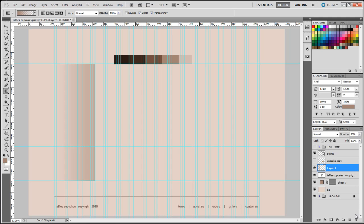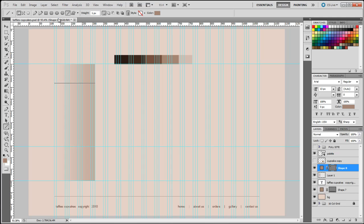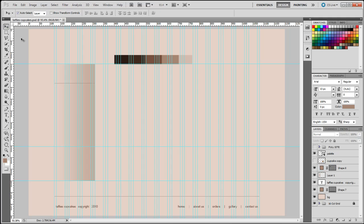Next we need to create the lines that separate the buttons. I'll go back to the line tool, hold the Shift key, and drag to the left. I'll click the move tool to see how that line looks — it's not too bad. The color isn't quite right but we'll change that later.